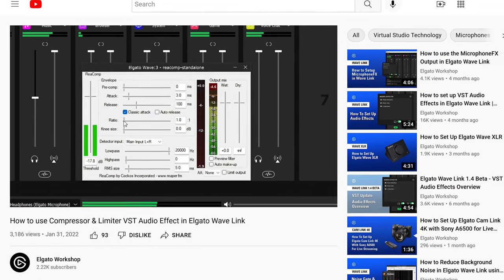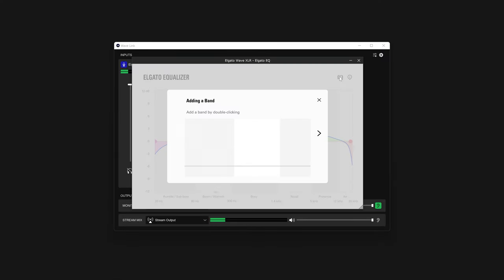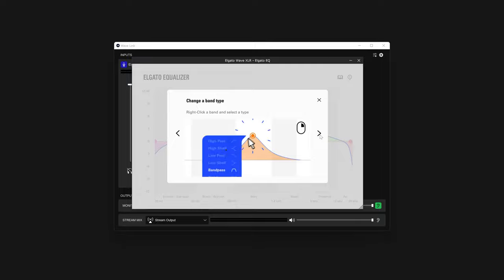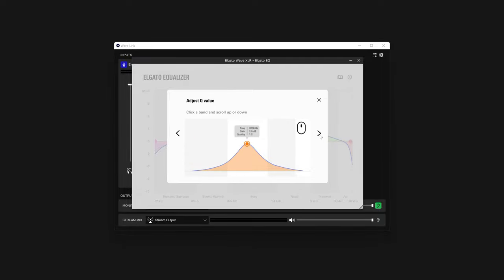We also have our very own Equalizer VST, with handy presets available for free from Elgato.com. You can find links to these down in the video description.